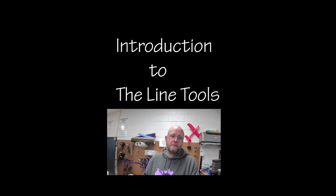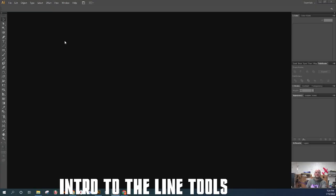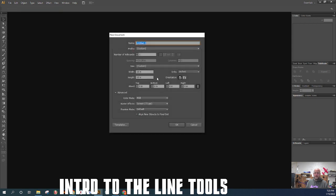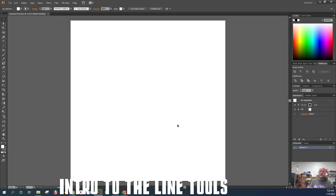We're going to talk about the line tools today. I'm going to jump back over to Illustrator and start by creating a new file. I'll go to File, then New. It's defaulted back to the same size document I've used in the past — a 10-inch by 10-inch artboard in RGB color. I'm going to name this 'line tool practice' because that's what we're doing. When I hit OK, it creates our brand new artboard.